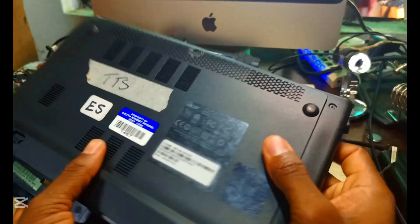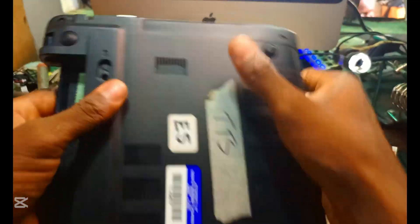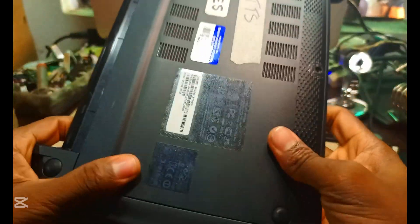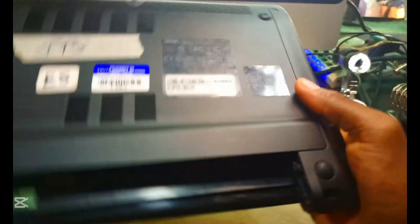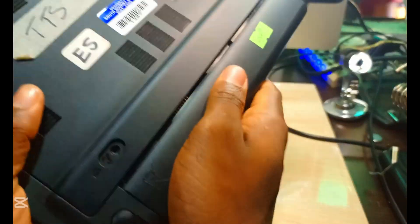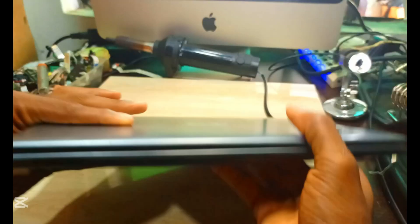So we are done closing in the back. We're going to put the battery and turn it on.